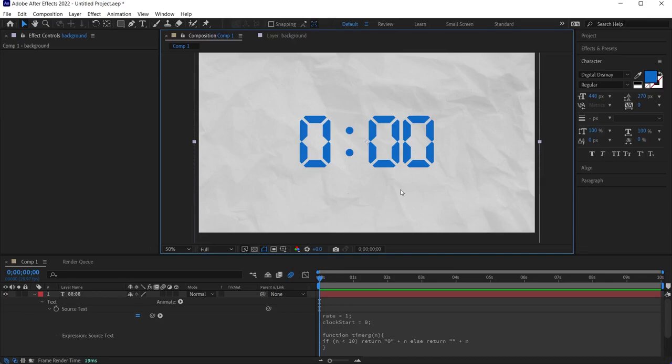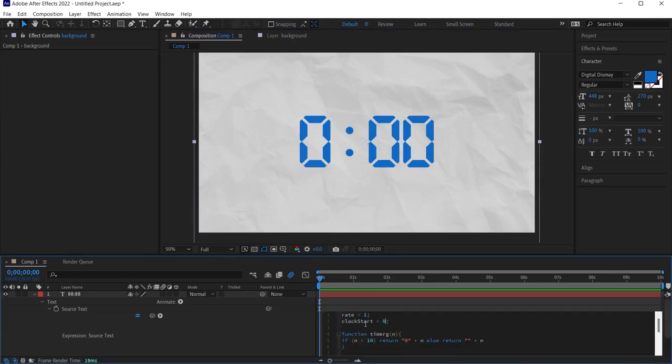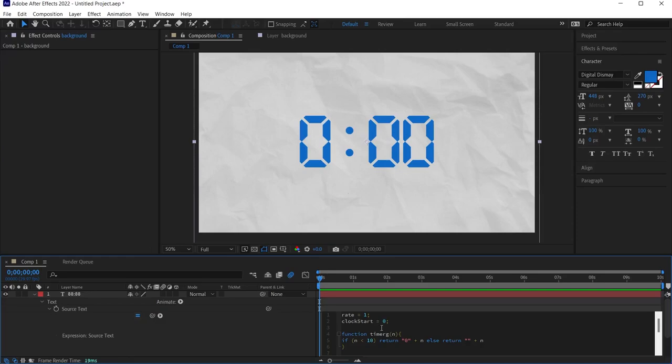There is also the clock start value. This value indicates what time it will start per second. Since it's currently 0, when I start the timeline it will start at 0. If I make it 10, it will start at 10 when the timeline is at the beginning.